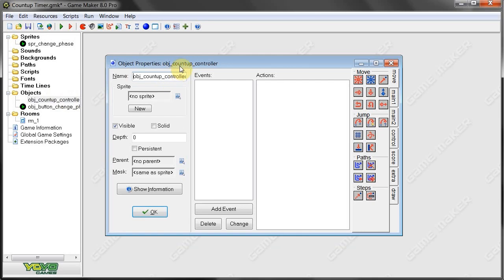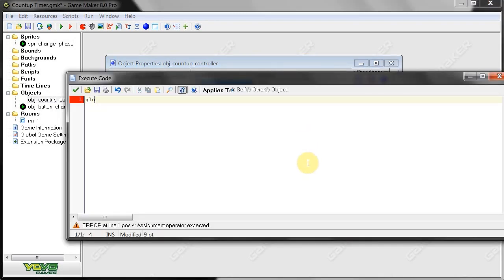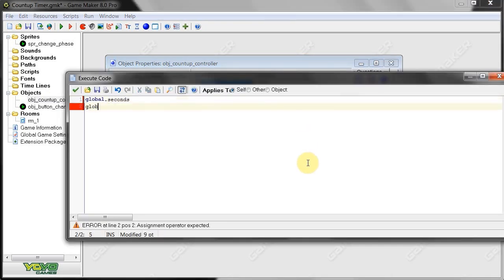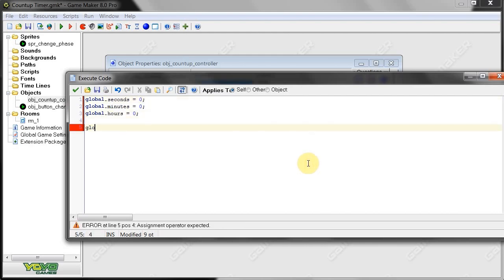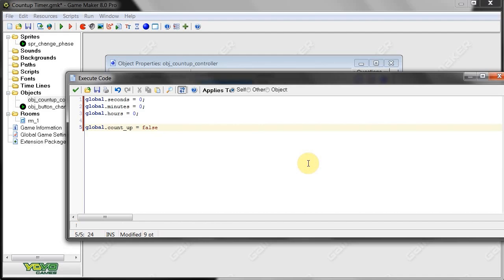Then we're going to go to our Countup Controller — this is where it gets really interesting. We're going to have a create event and we need quite a few different variables. We need global.seconds, global.minutes, and global.hours — we're going to set them all to 0, because at the beginning of the game everything is 0. Then we're going to say global.count_up equals false, so it's not counting up when the game starts. But you can set global count_up to true if you want the counter to start immediately.